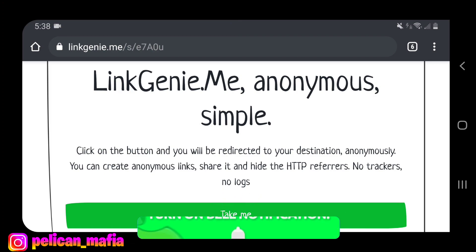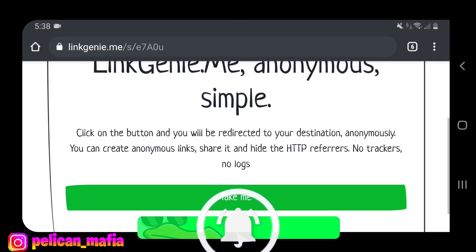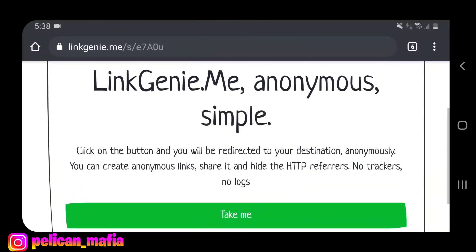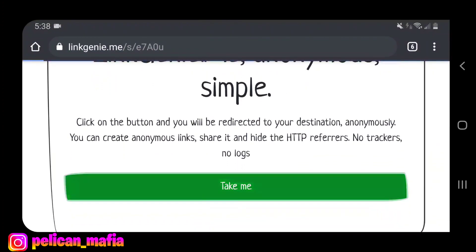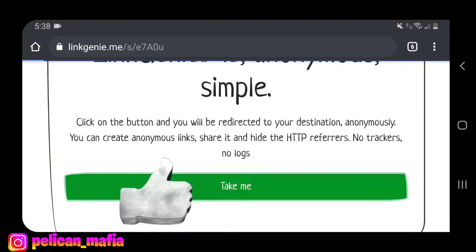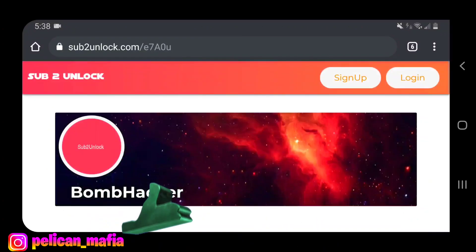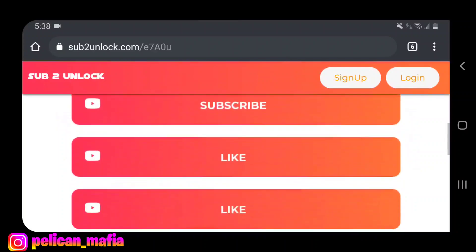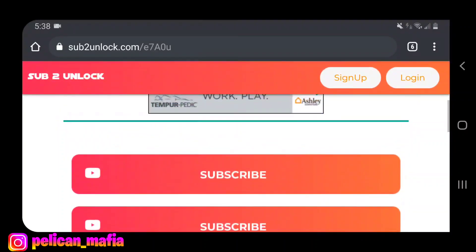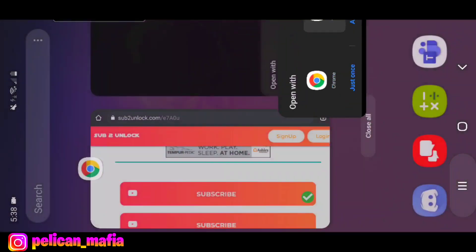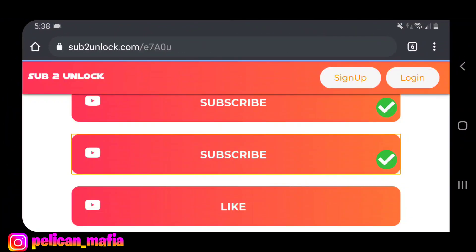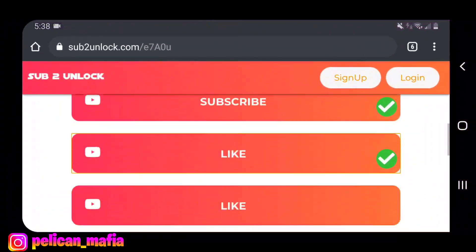With that being said, let's get right into today's video. Once you click the link in the description — it'll be the first link you see — you will see a big green button that says 'Take Me.' Click the Take Me button. It's gonna take you to a sub-to-unlock page. Click it and go back to Chrome, click it, go back to Chrome. It's pretty simple.